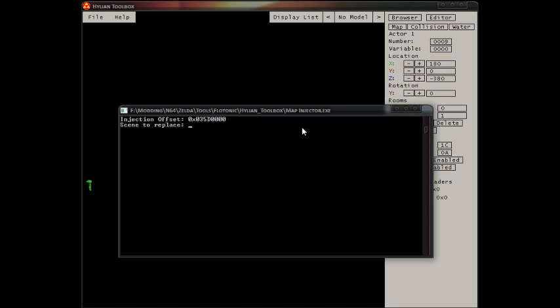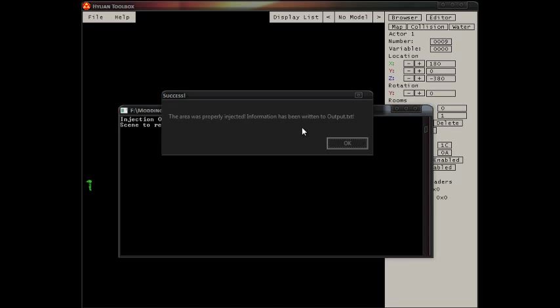Then it asks you which scenes to replace. In this case, I use either 104, which is room 120, or 85, which is Kokiri Forest, or spot 04 on the map select. It's properly injected.